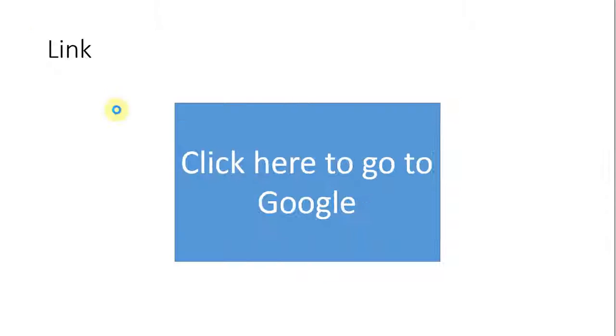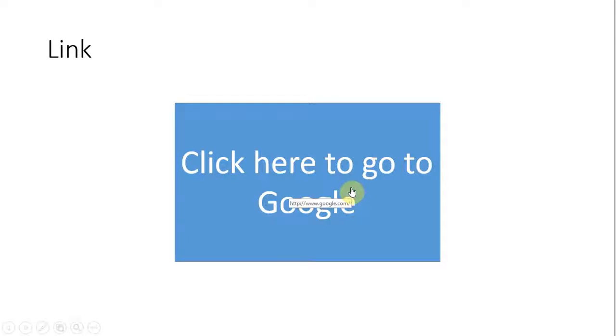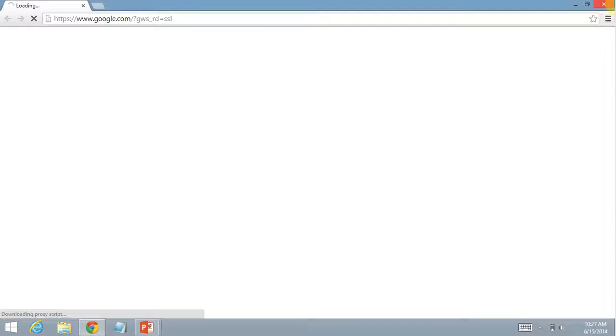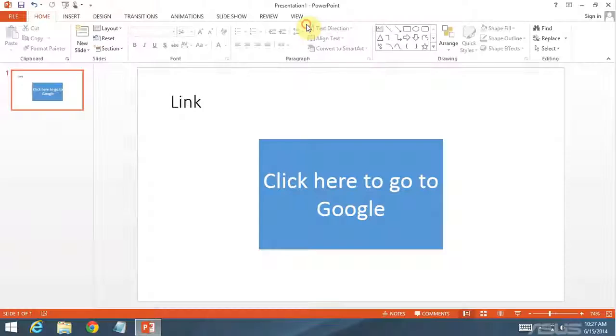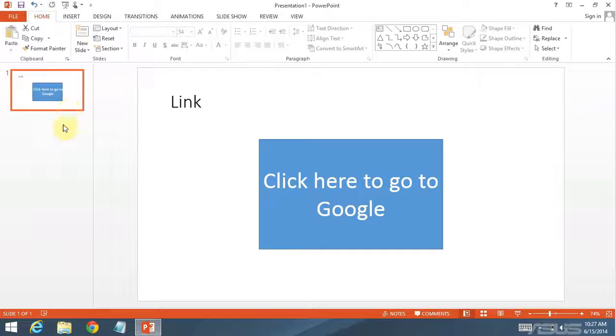Then I just hit OK and it works. Or let me test that. Click here to go to Google. Does it work? It's a good idea to test. There we go. Yes it does. So now it's time to create the next slide.